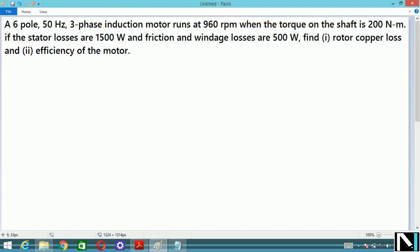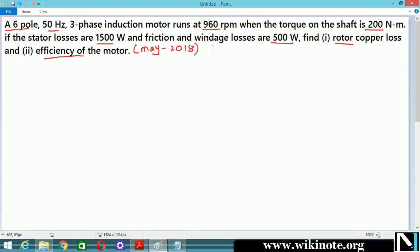In this video we are going to discuss the following question: A six-pole, 50 Hz, three-phase induction motor runs at 960 rpm when the torque on the shaft is 200 Newton meter. If the stator losses are 1500 watt and friction and windage losses are 500 watt, then find the rotor copper loss and efficiency of the motor. This question was asked in the May 2018 exam for seven marks.